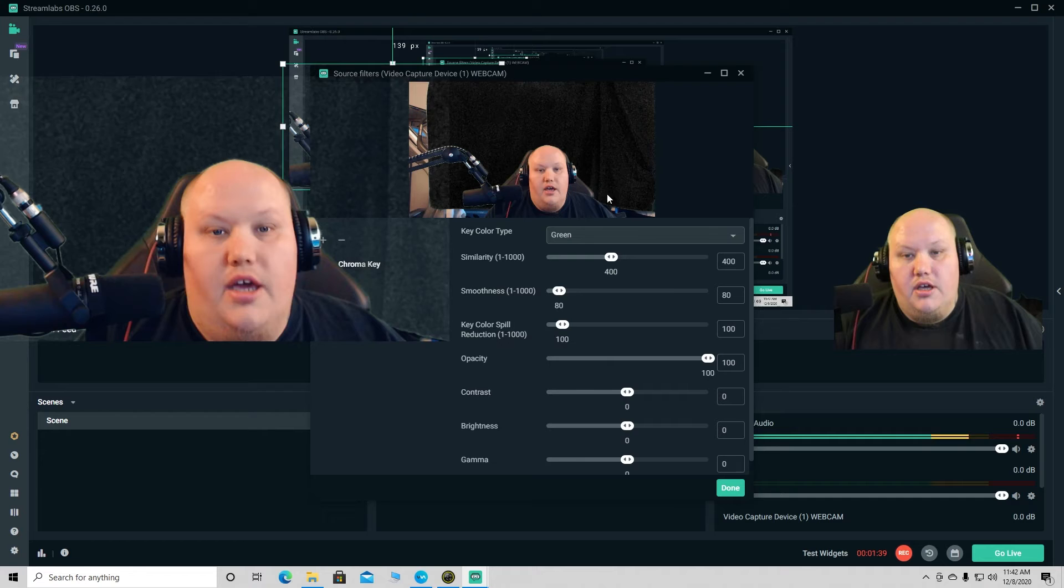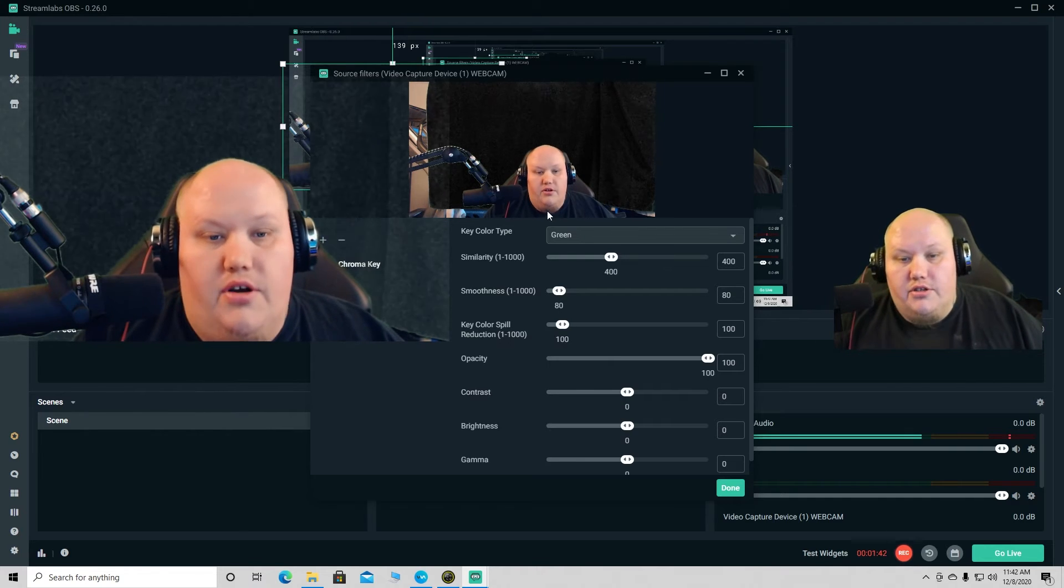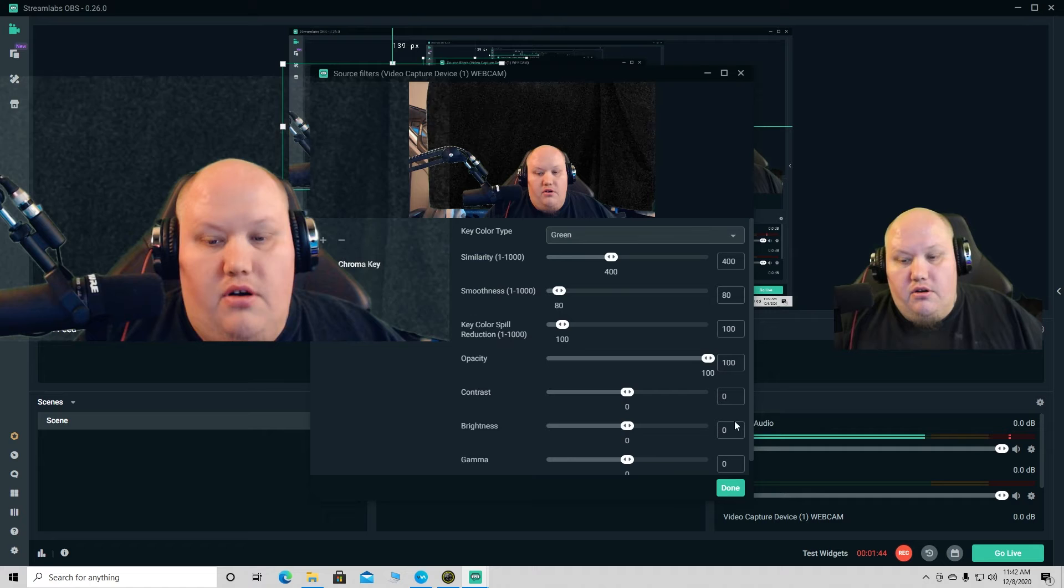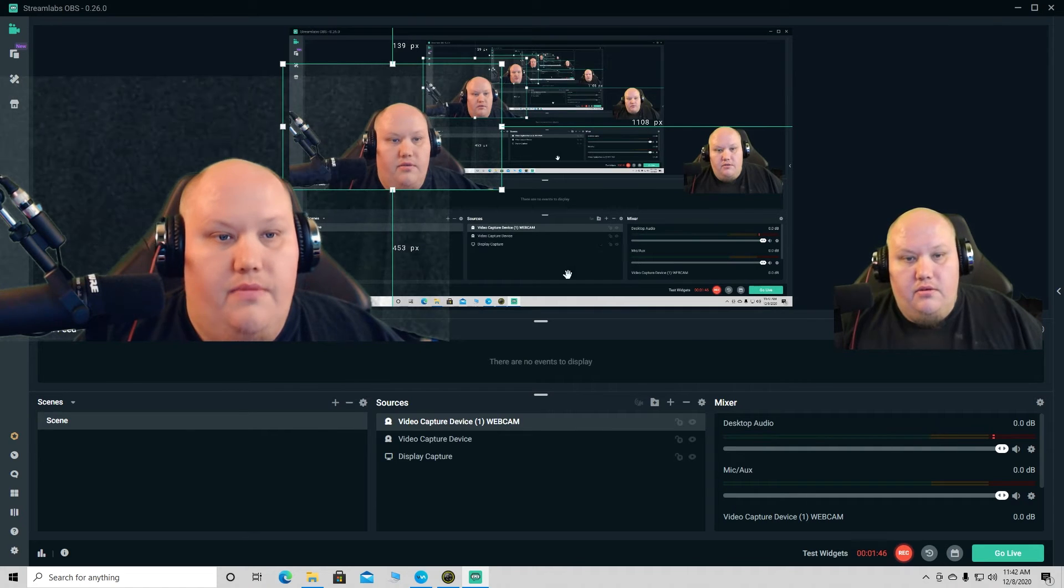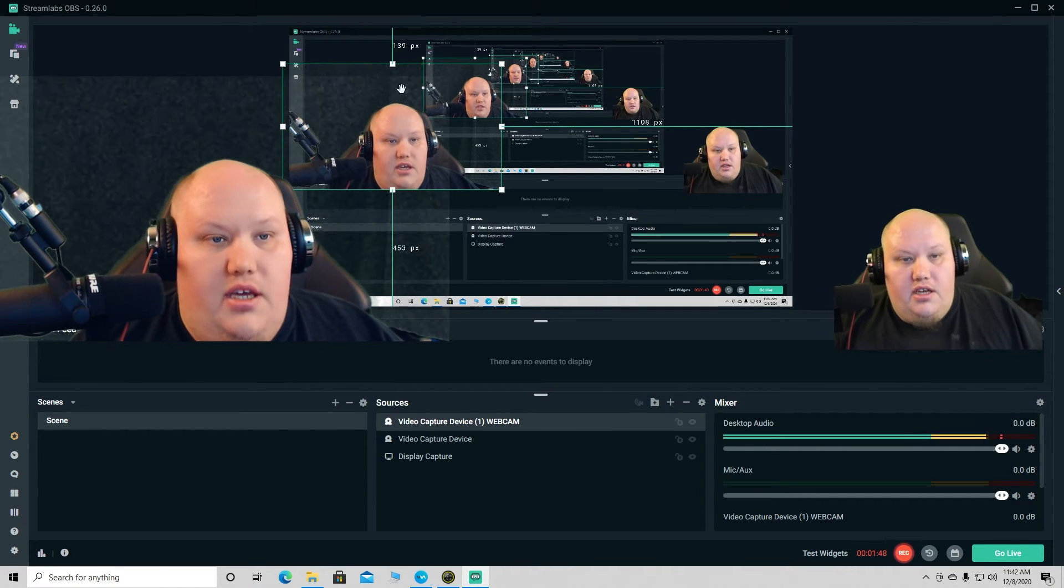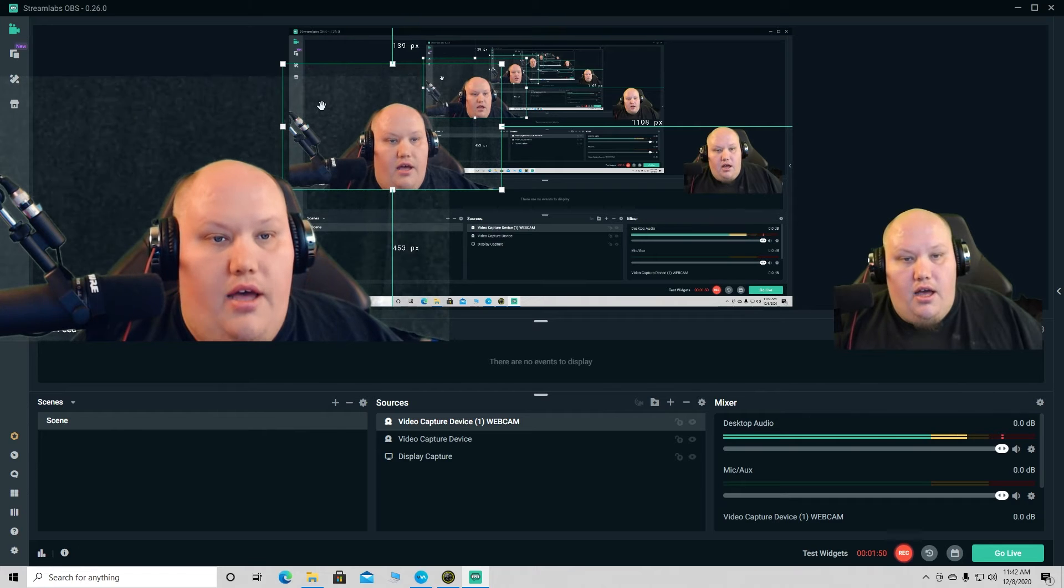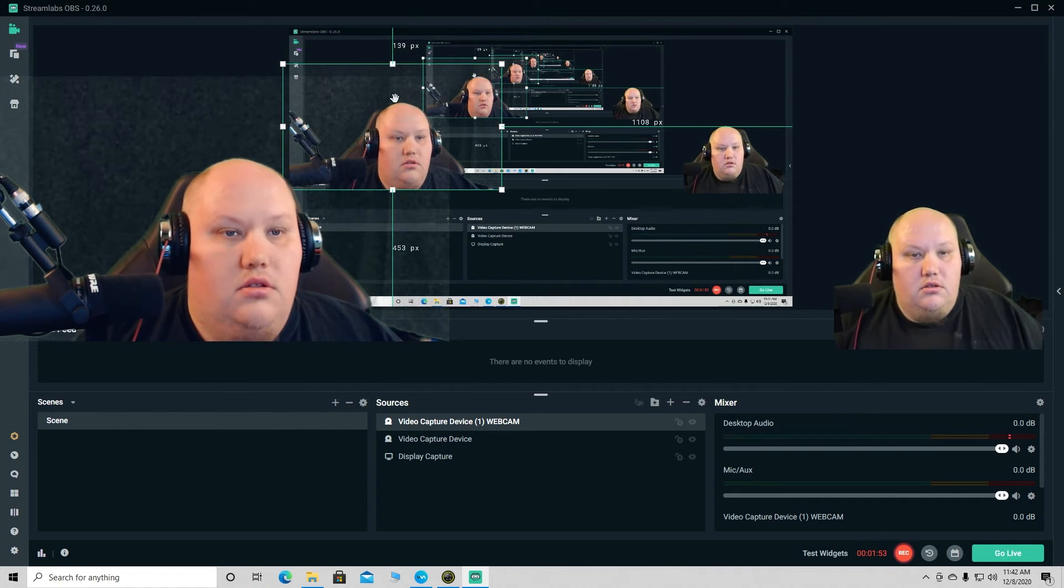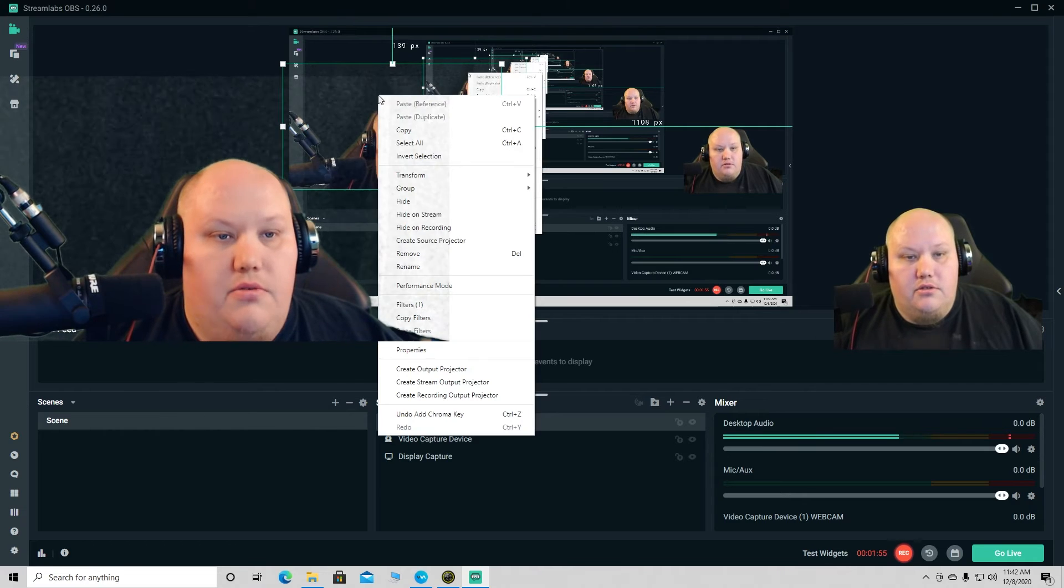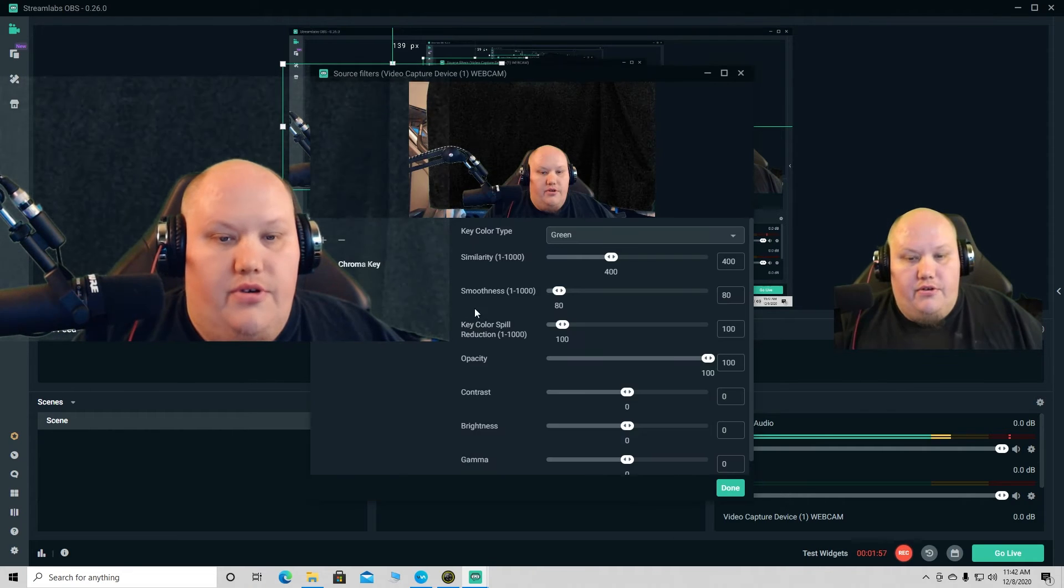It'll bring you into another screen. We're gonna keep it on green. See how it looks, click done. If you see it looks a little blurry, like static in the background, so we're gonna go back in, go to filters.